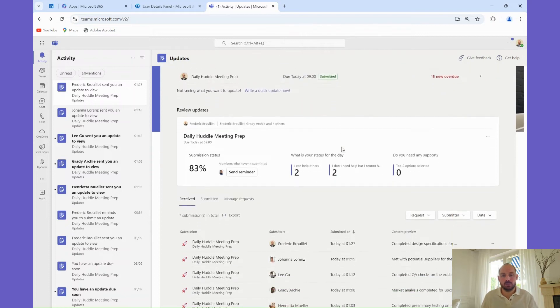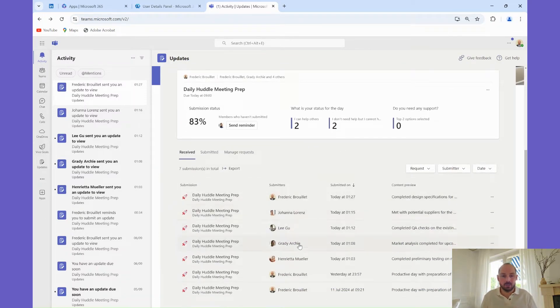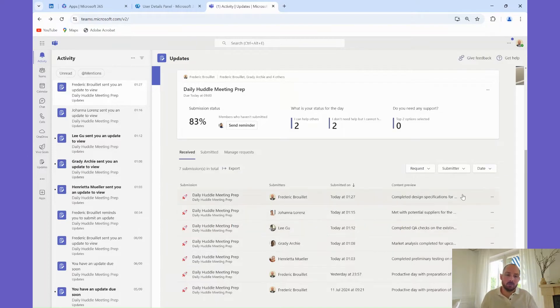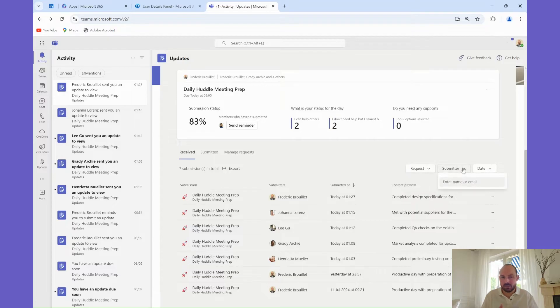One of the great features of the Updates app is the ability to customize your dashboard views. You can switch between different layouts, filter your updates by status, and group them by specific questions or categories. This level of customization allows you to focus on the most relevant information for your role.